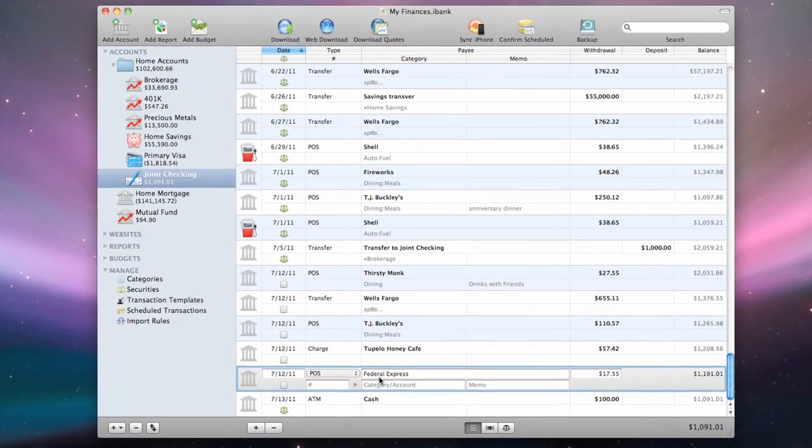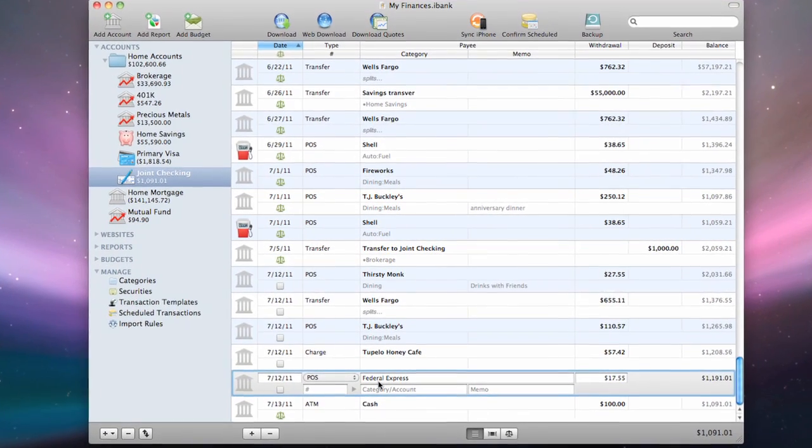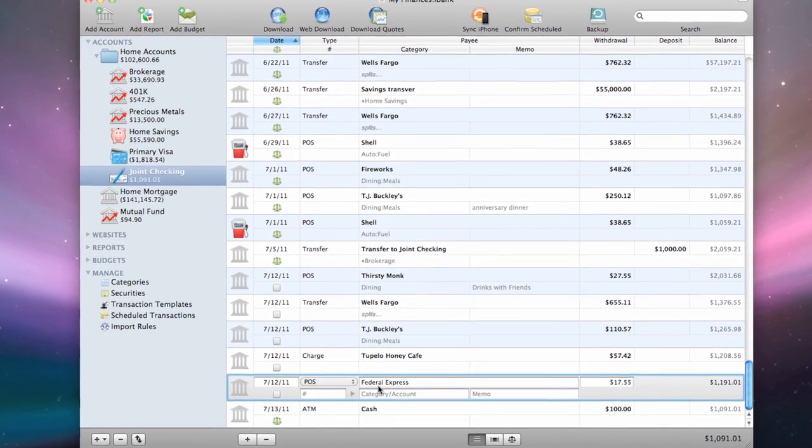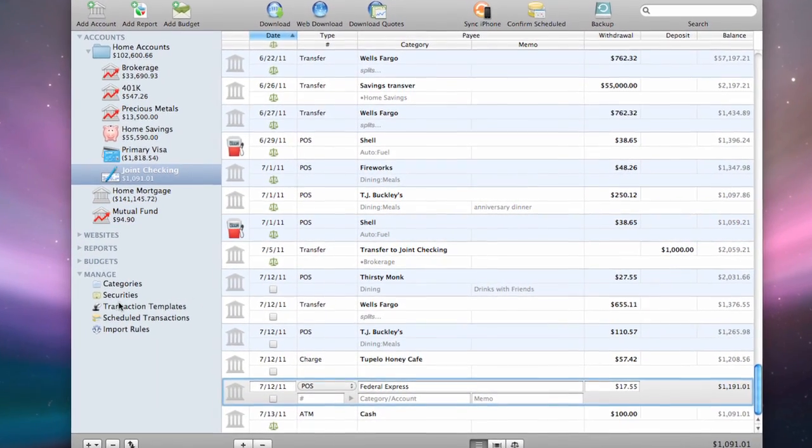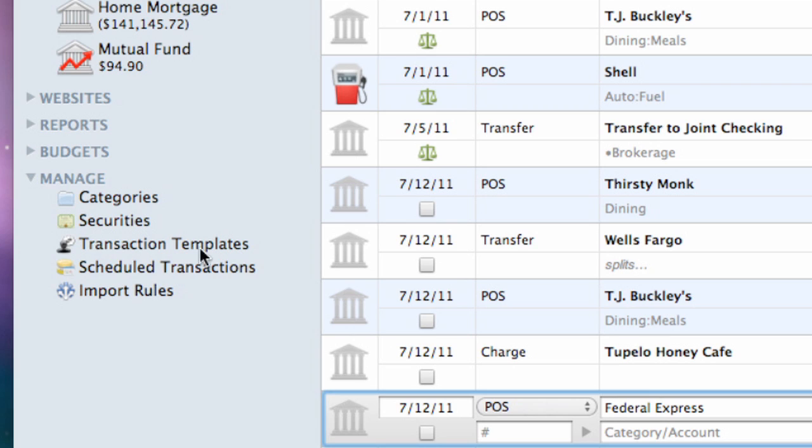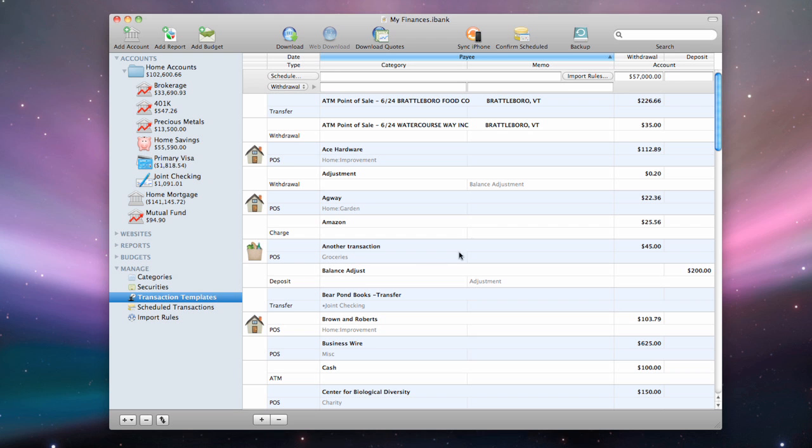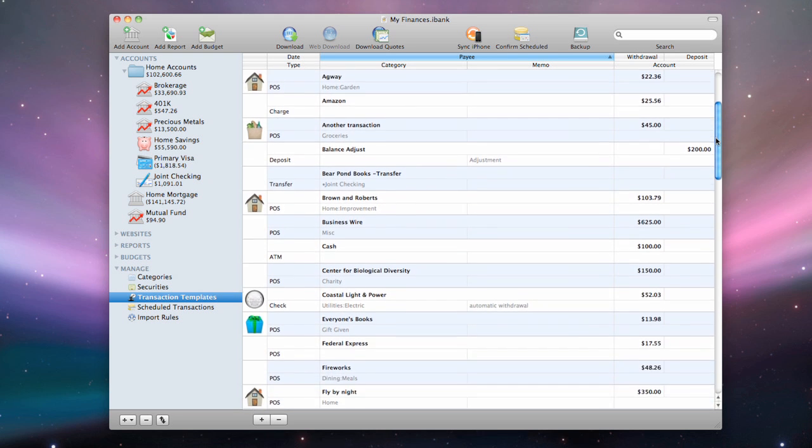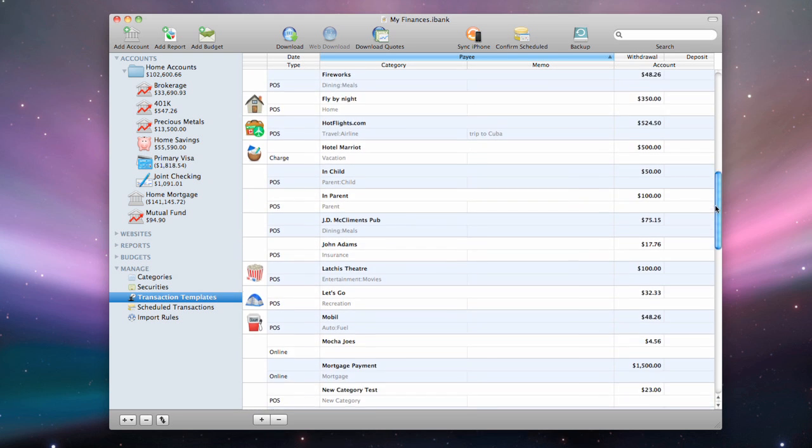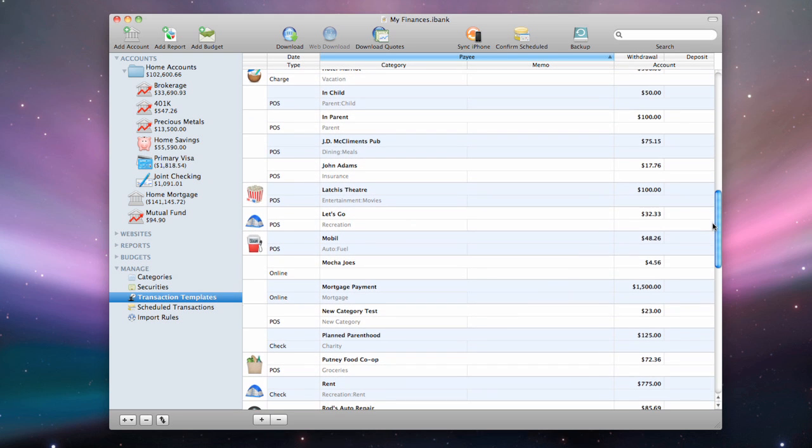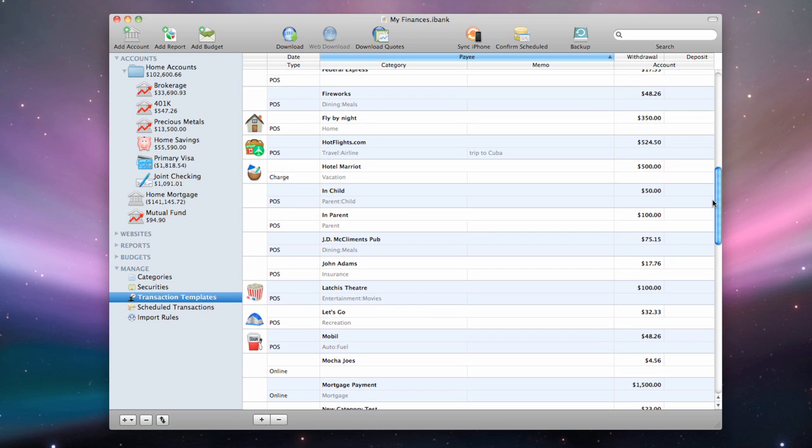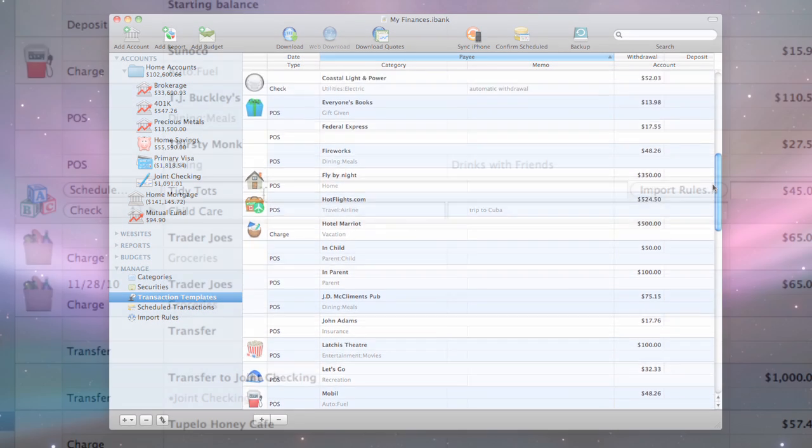iBank maintains a list of all the transactions it has memorized under transaction templates in the source list. When you select a template in the list, the transaction editor will appear to let you make changes, just as it does for transactions in the account register.